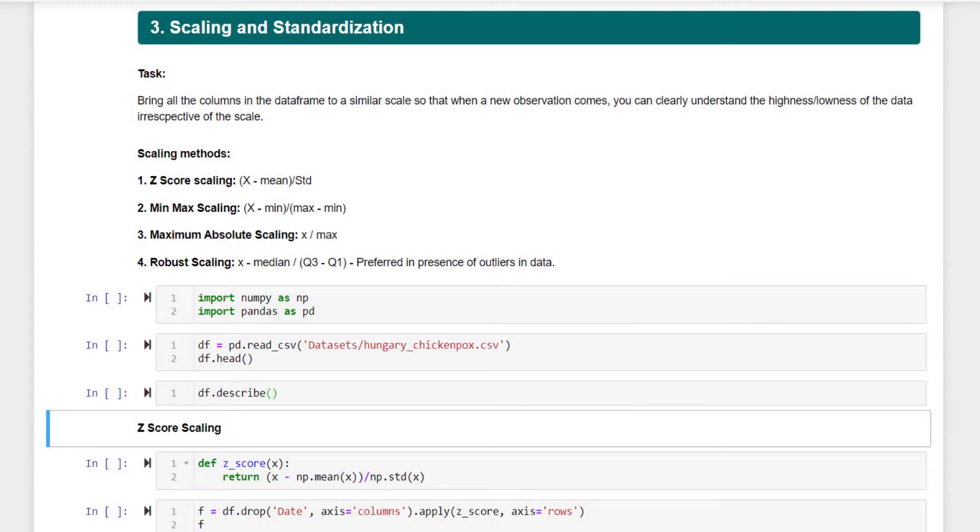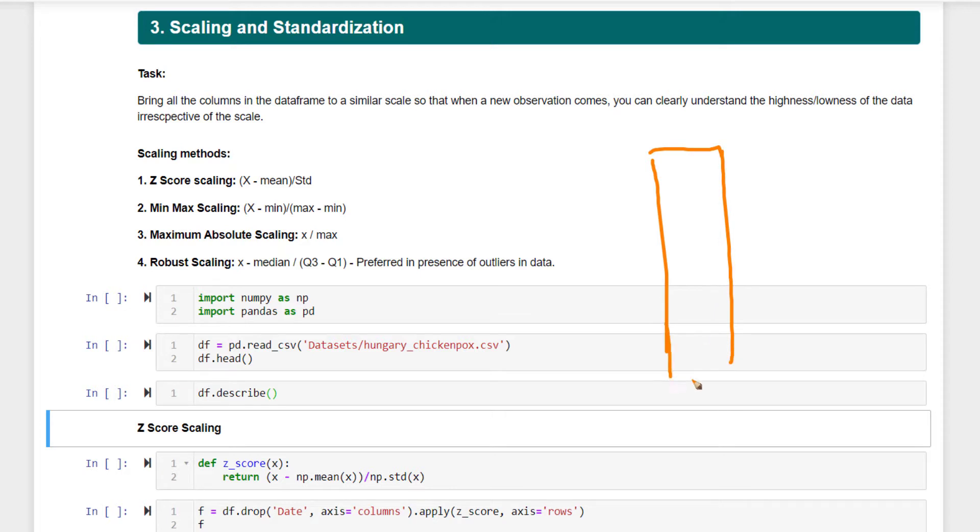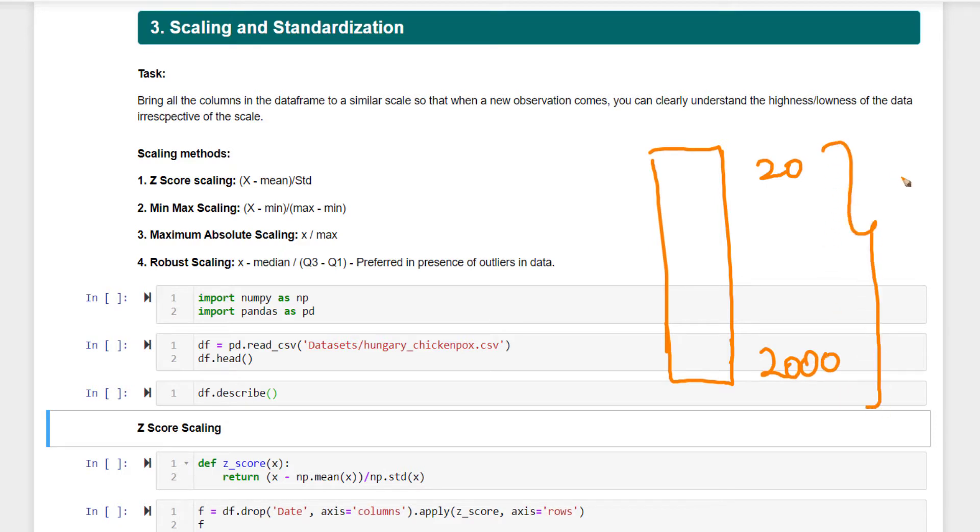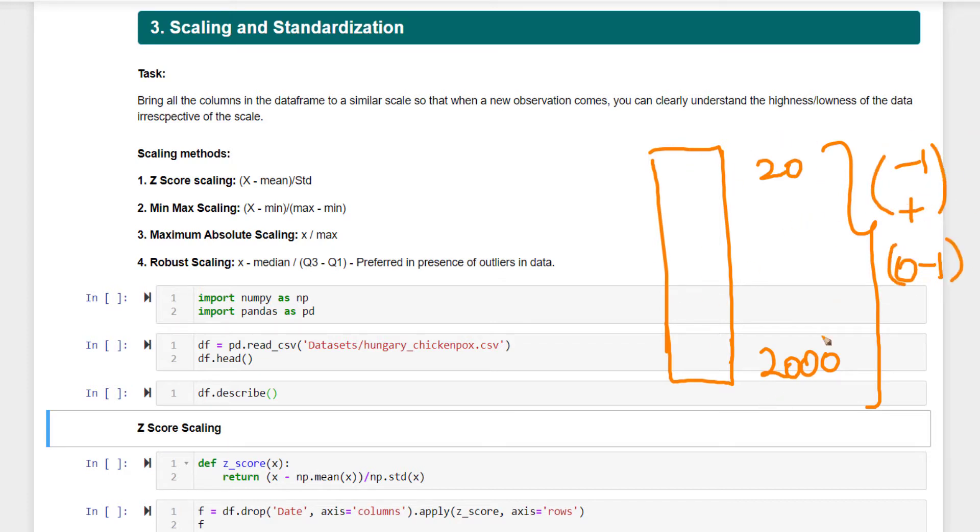Scaling is an operation where you change the range of a given column in your data frame. For instance, suppose you have a series where the maximum and minimum values range between 20 to 20,000. Through scaling, you can change the range to either -1 to +1 or 0 to 1. You're changing the original values to a standard range. That is scaling. There are different types of scaling.